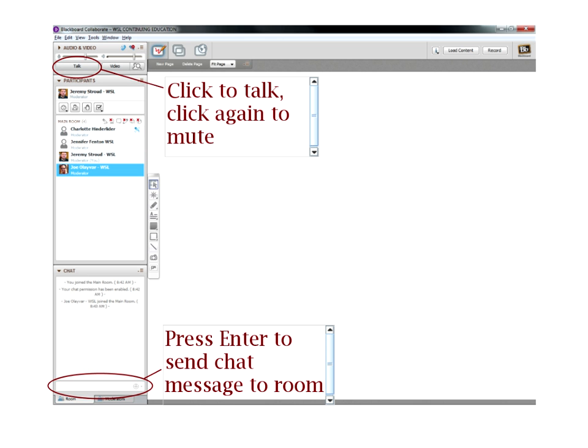Welcome to our Visual U webinar. If you want to ask a question, we're pretty informal here, so just raise your hand to ask a question, or type in the chat box, which is down at the bottom.